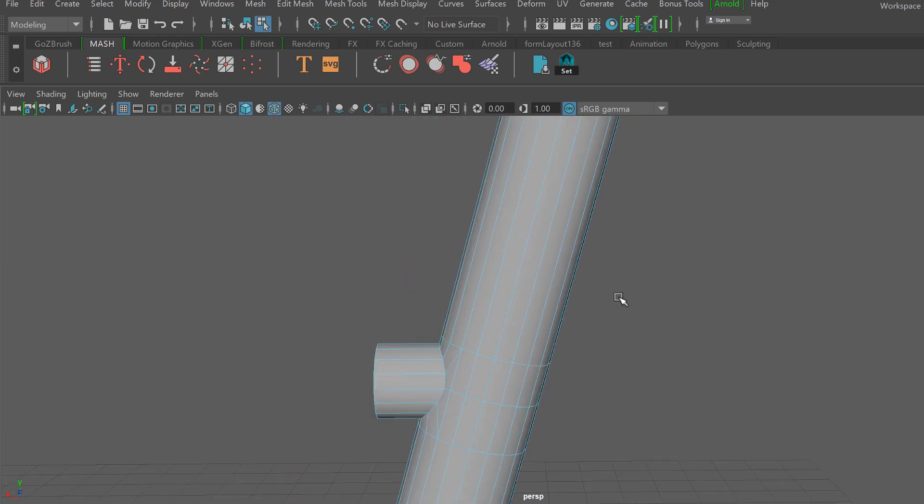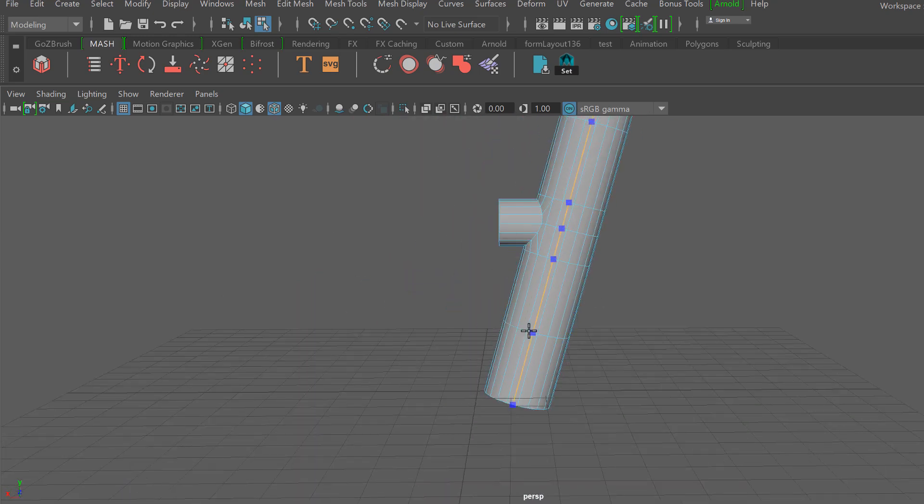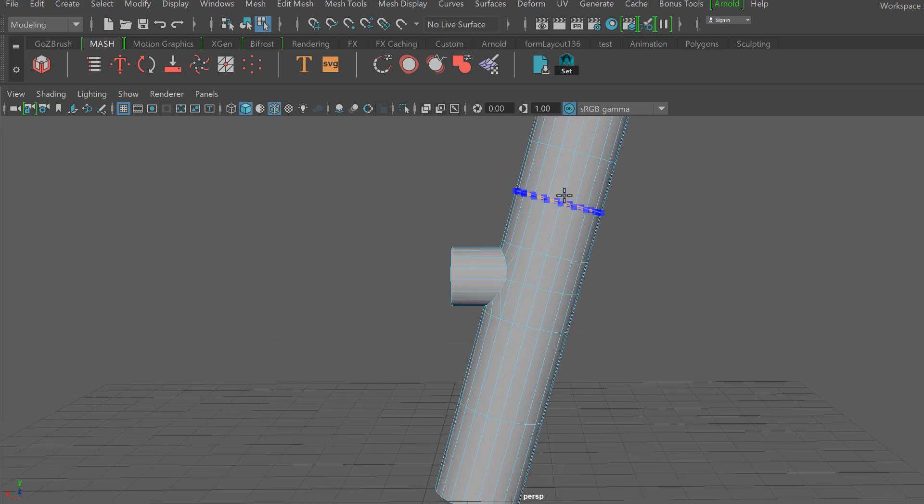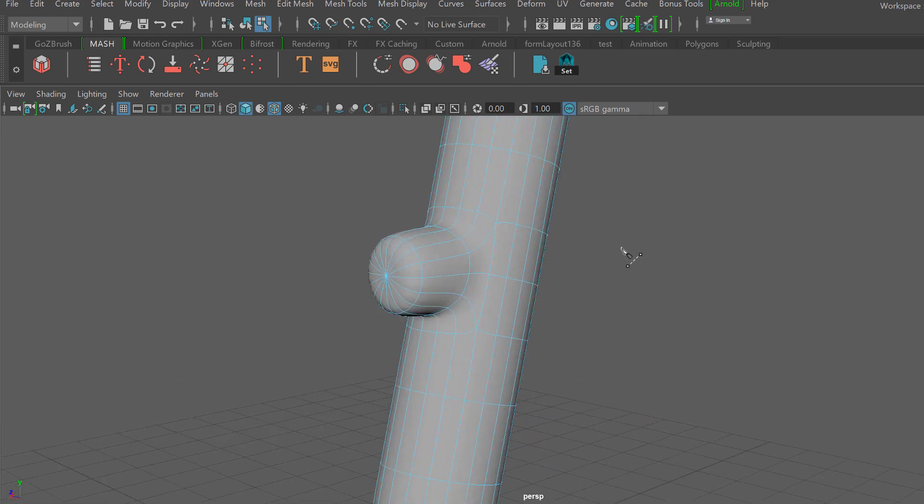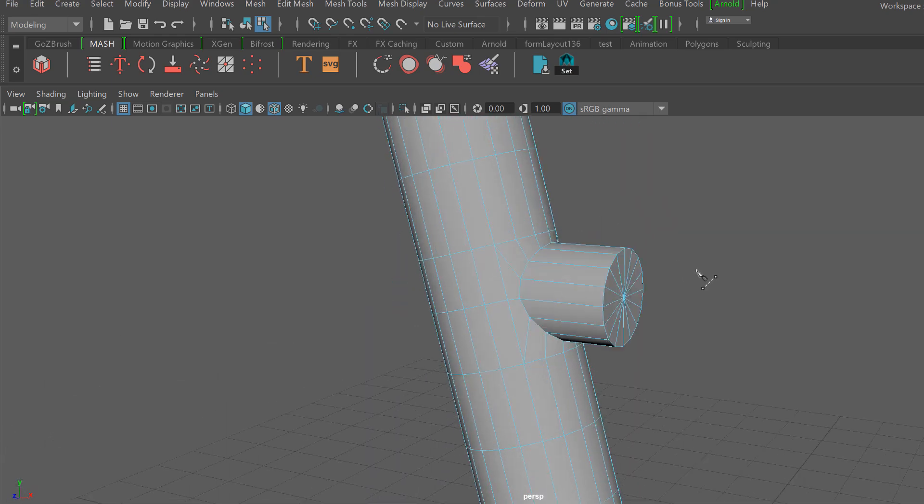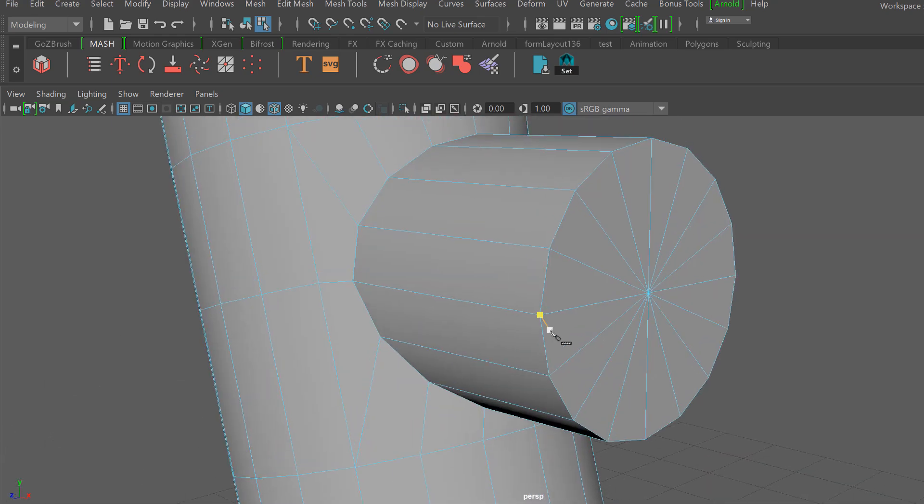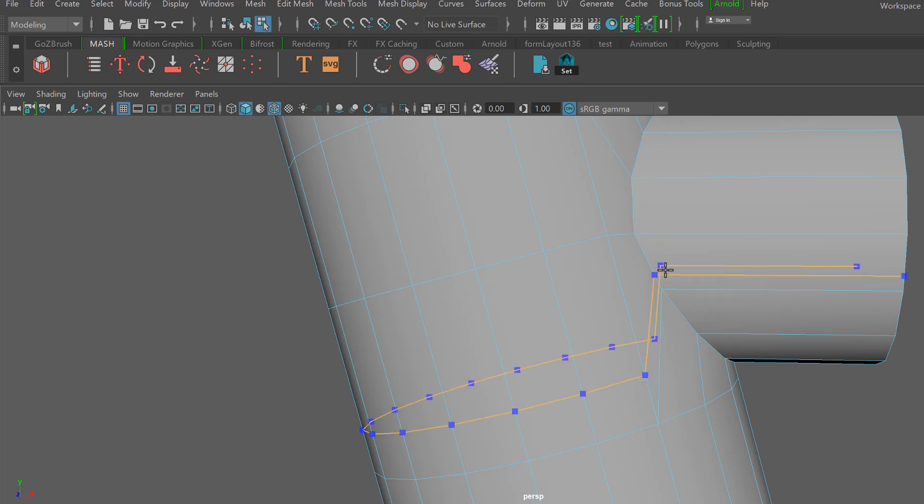So I'm going to adjust the top edge as well and move it down, and I'm going to start adding some reinforcing geometry to hold the shape since I will be modeling this for sub-D.